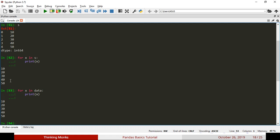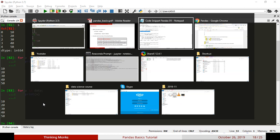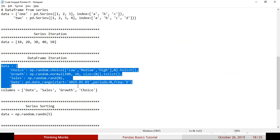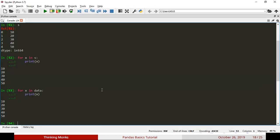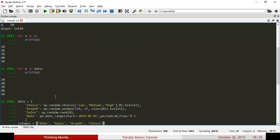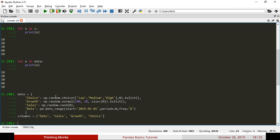Next, we create a DataFrame. If we want to see a DataFrame, we can see how many values there are. Let's see a snippet here. We have a dictionary called Choice, Growth, Sales, and Date. We use different random values.